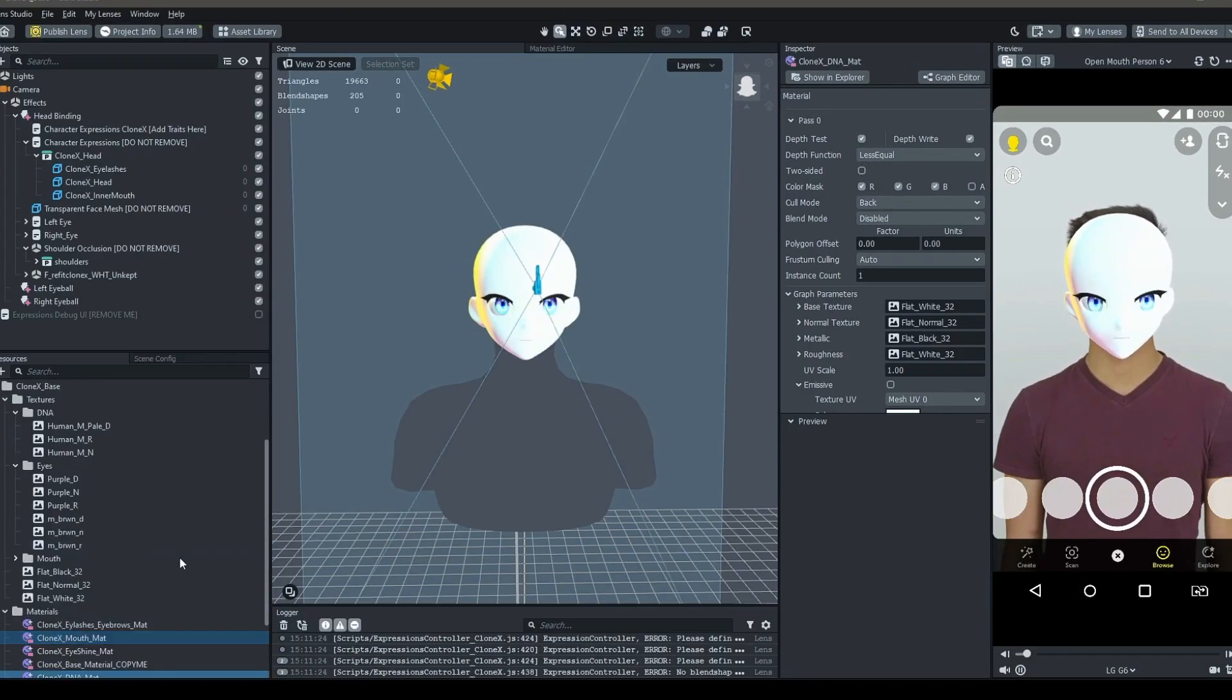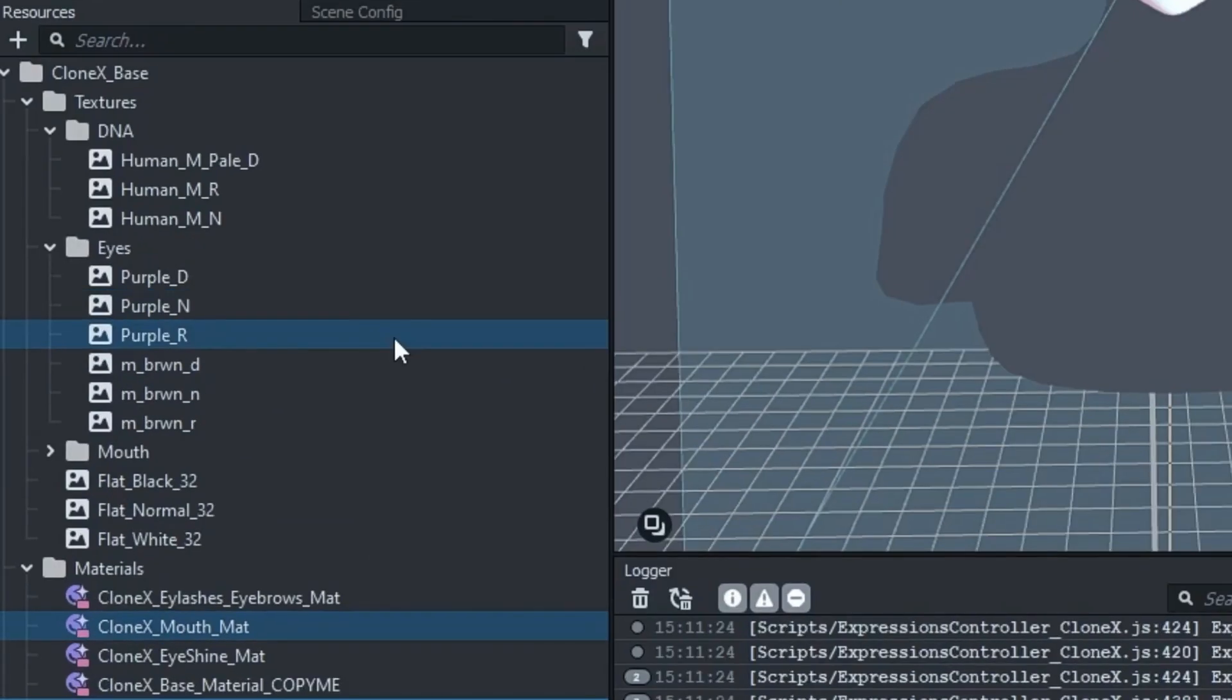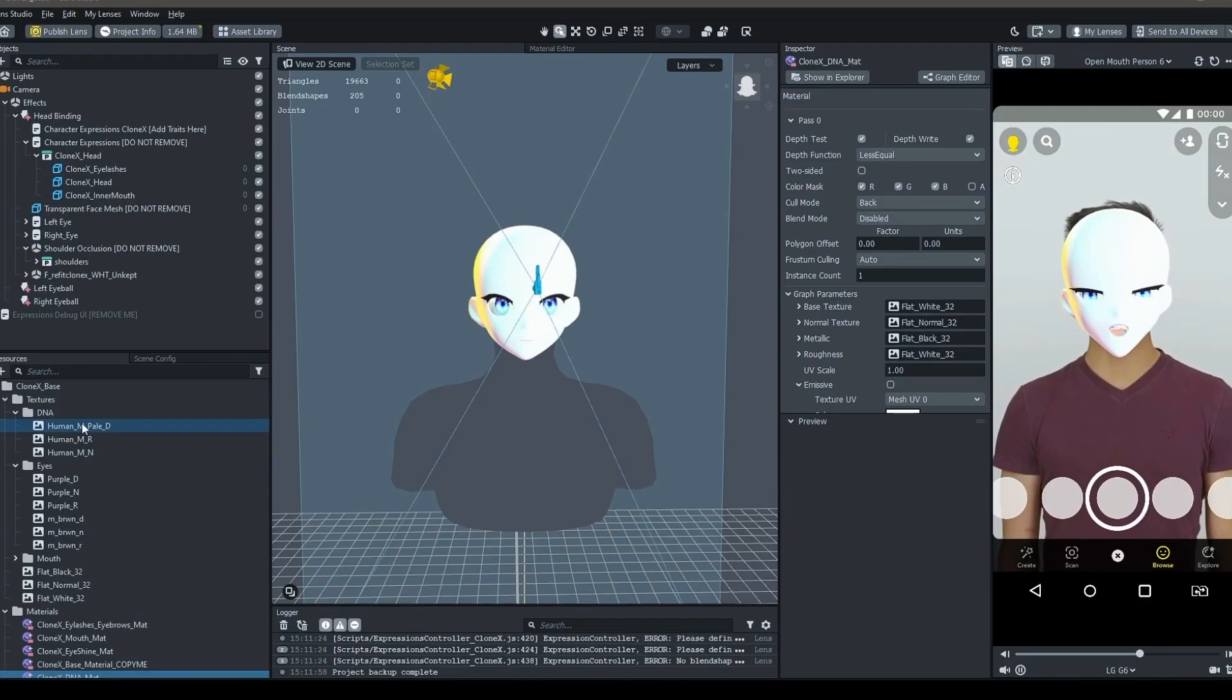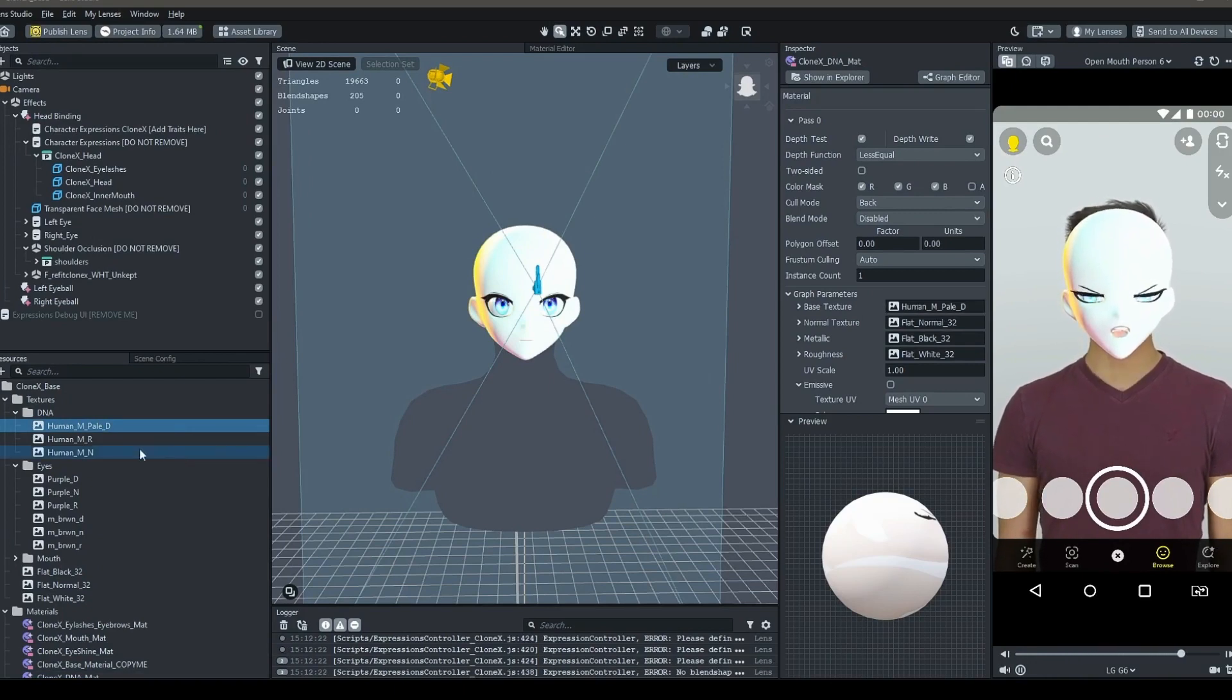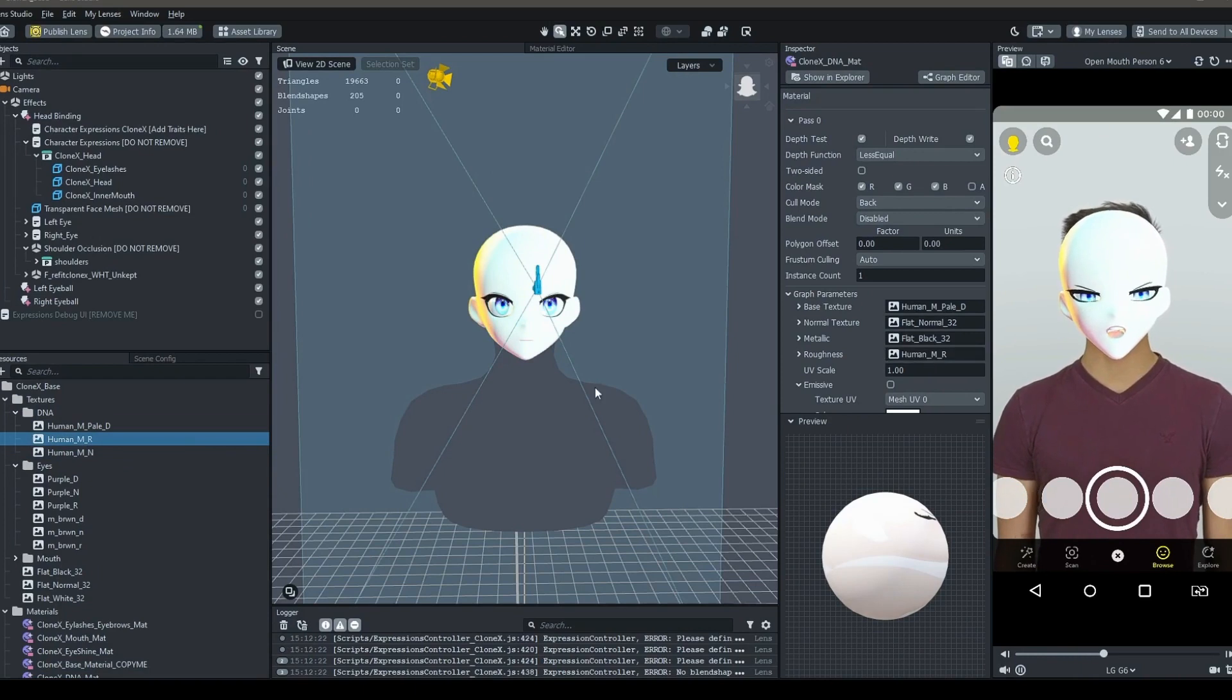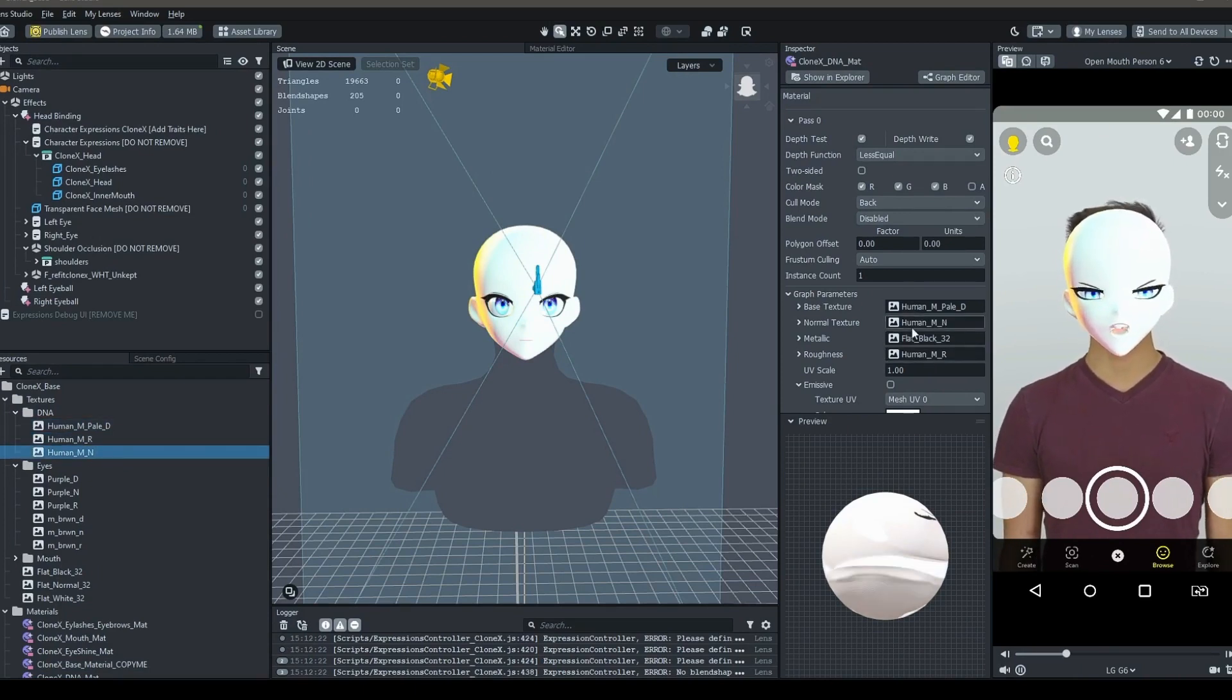Each texture provided should have a suffix of either underscore D, N, M, R, and E, and each suffix should be dragged to the respective slots. D goes to base texture, N to normal texture, M to metallic, R to roughness, and E to emissive.